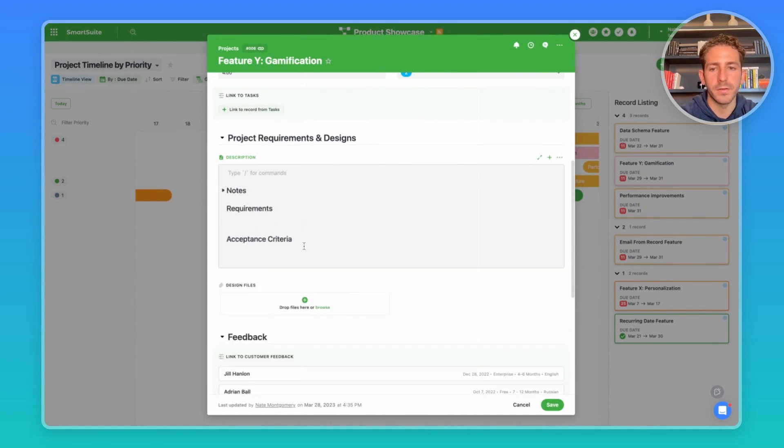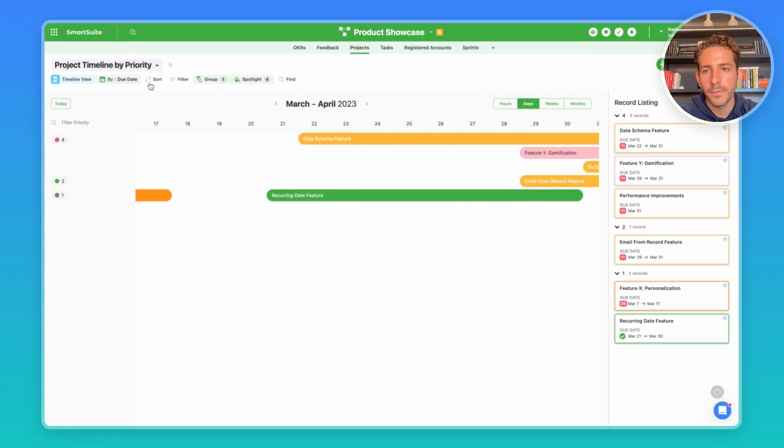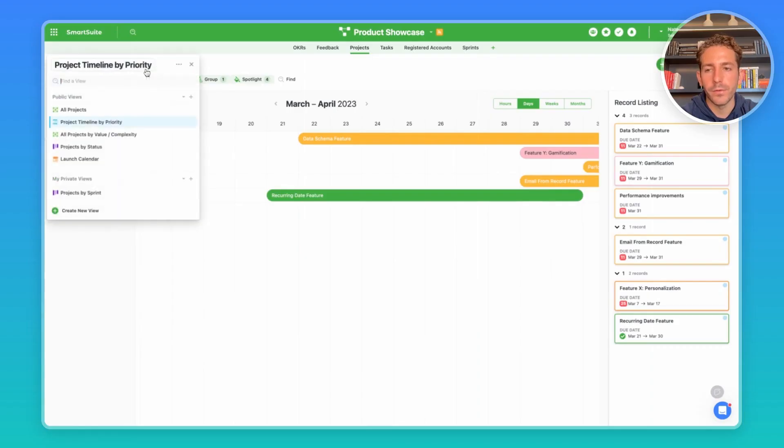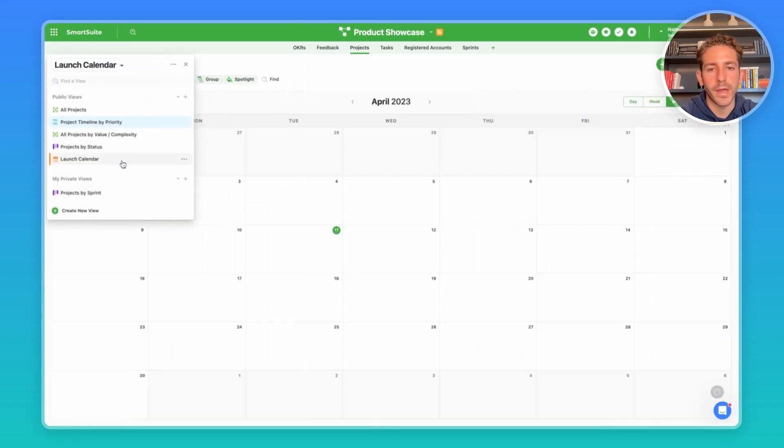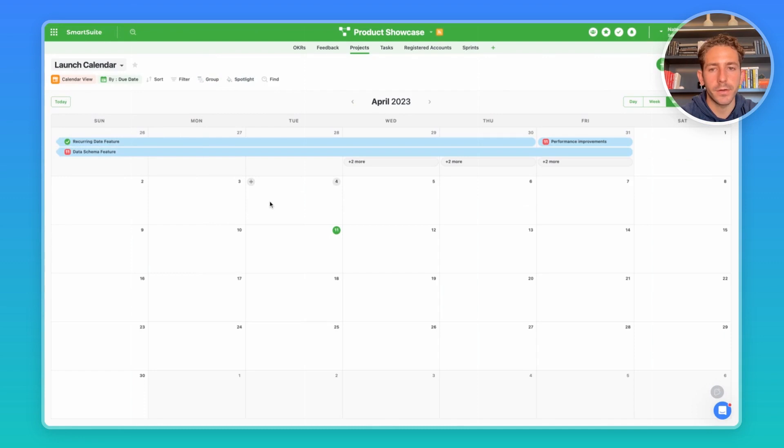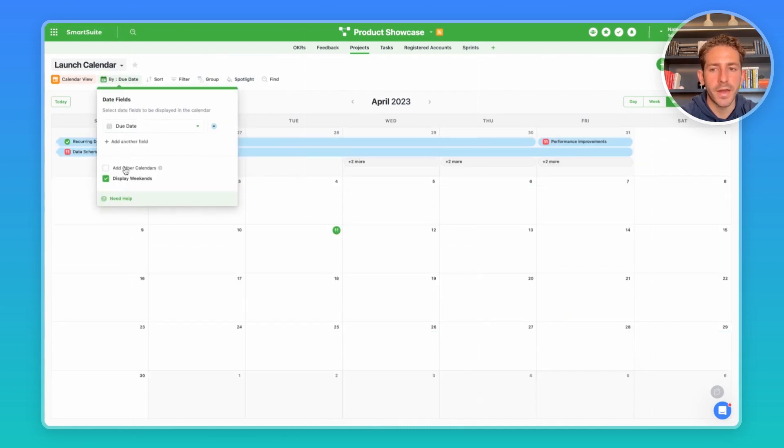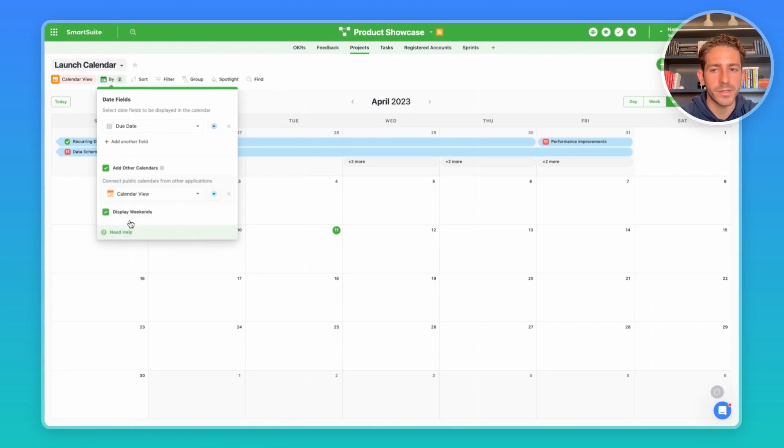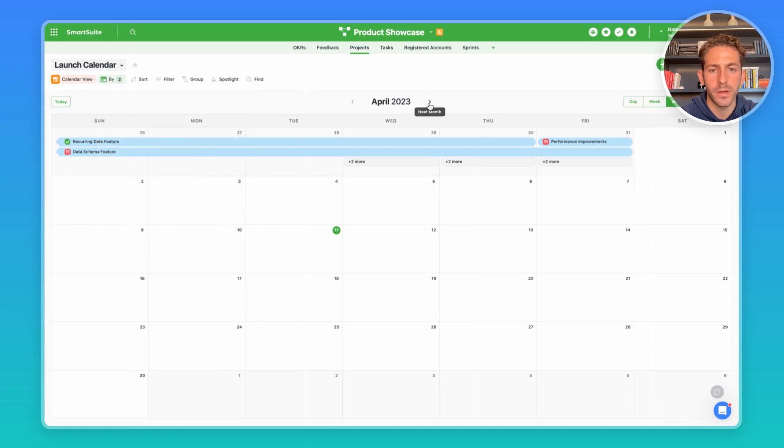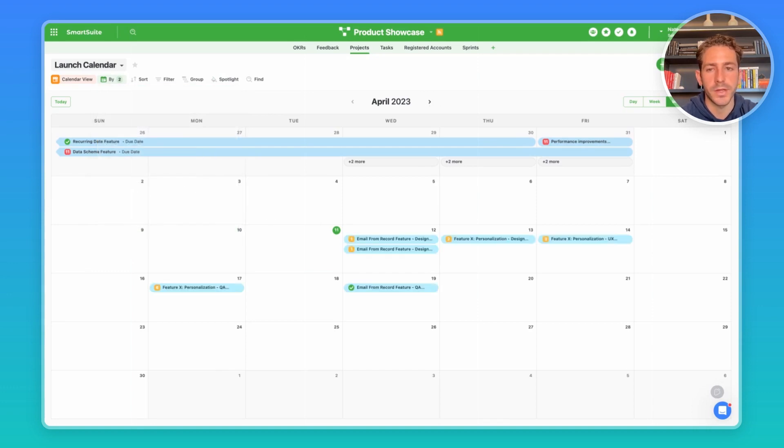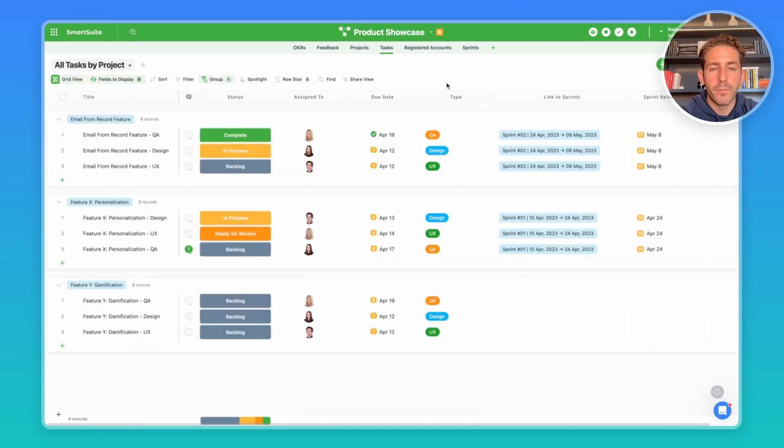Moving over to our next view here we have a launch calendar which shows the project timeline based on the due dates. We can actually add other calendars by clicking this button here, clicking add a calendar, and maybe we want to see a calendar view of all of our tasks that we're working as well and how they're stacking up against the projects that are scheduled.